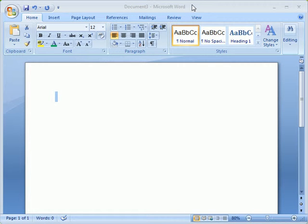Welcome to this clip, covering the new Microsoft Word 2007 environment, which is designed to more closely reflect the way we generally work with our software applications. This clip will get you up to speed quickly, so let's begin the tour.